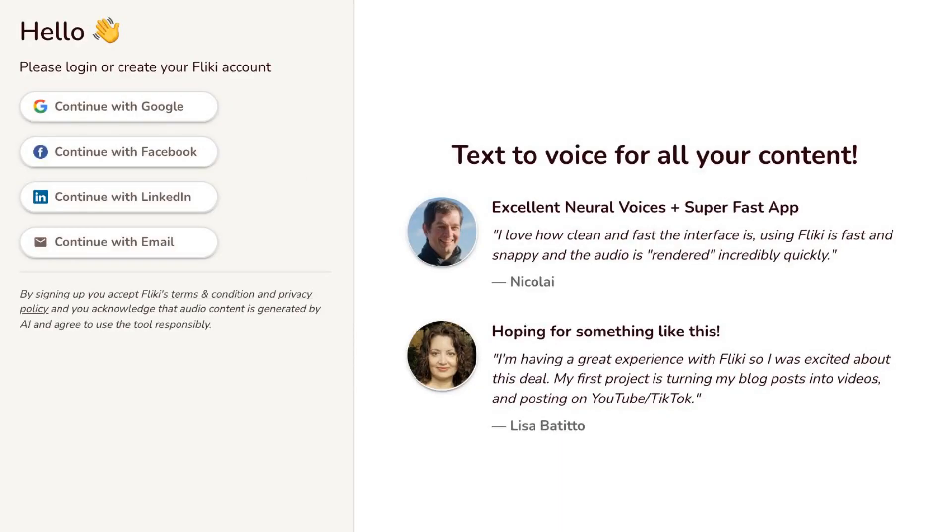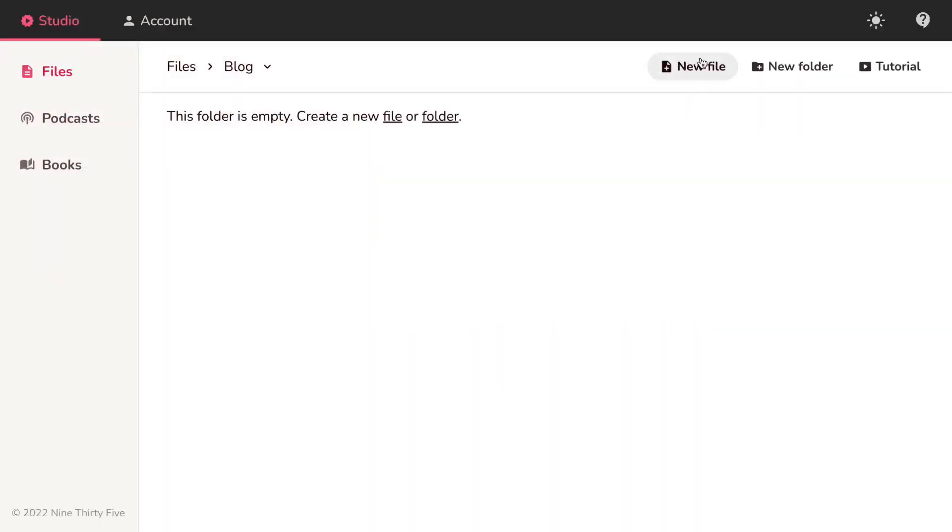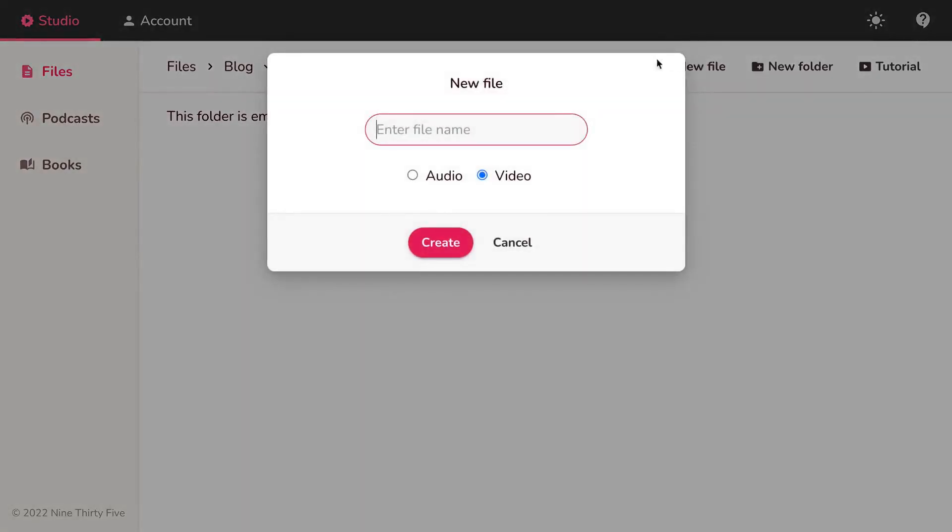Log in or sign up on fleeky.ai. Click on new file, enter your file name, select video and hit create.